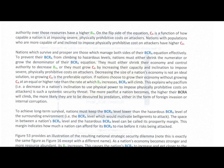To manage the BCRA equation effectively and prevent their BCRA from climbing to hazardous levels, nations must either shrink the numerator or grow the denominator of their BCRA equation — either shrink their economy and control authority to decrease benefit-to-attack, or grow their cost-to-attack by increasing their capacity and inclination to impose severe, physically prohibitive costs on attackers. Decreasing the size of a nation's economy is not an ideal solution, so growing cost-to-attack is the preferable option.